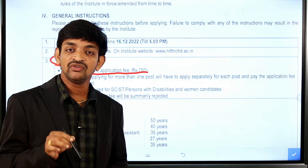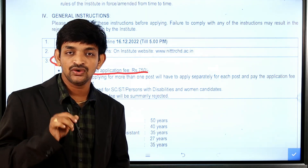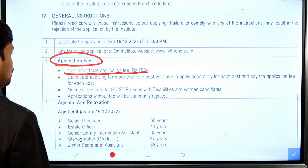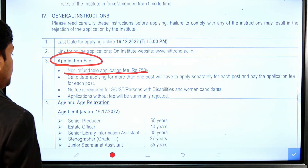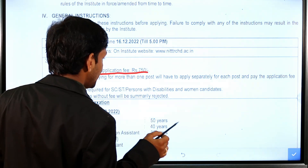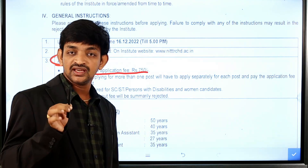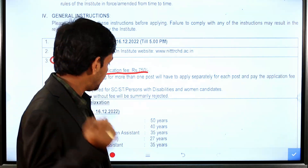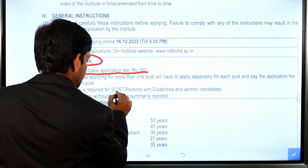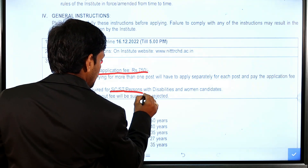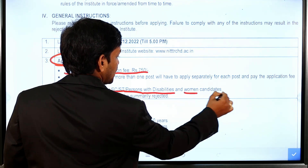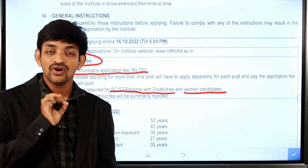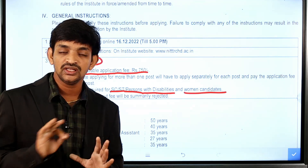Application fees are ₹750. General, OBC, and Economically Weaker Section category candidates must pay this fee. For SC, ST, persons with disabilities, and women candidates, there is no obligation to pay the application fee.